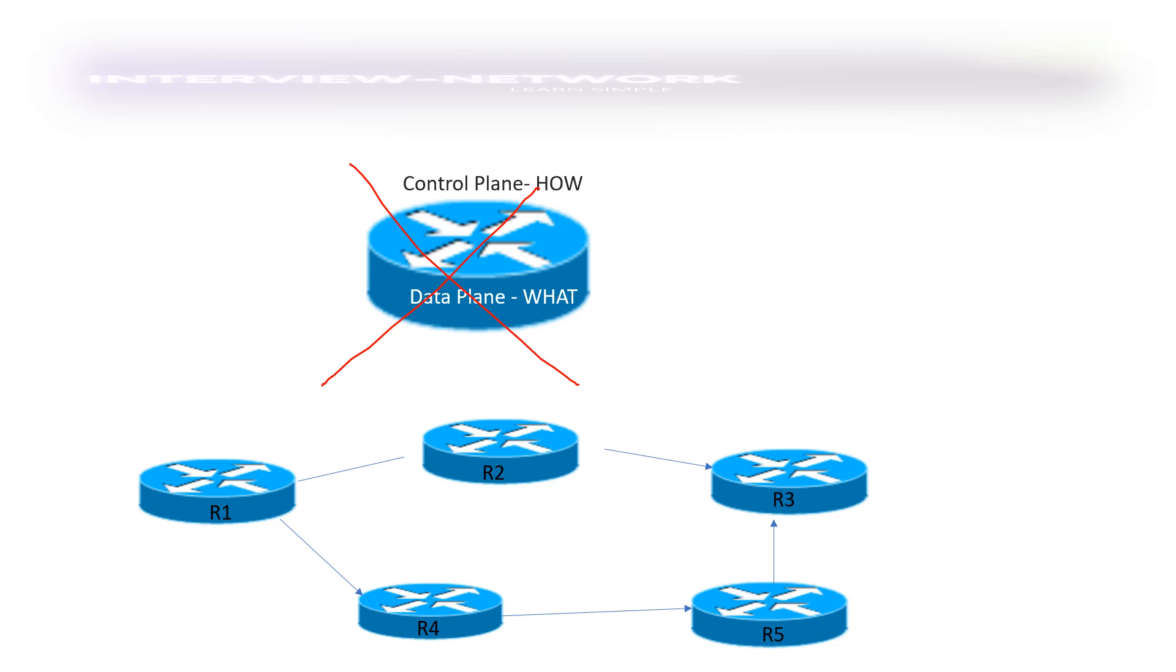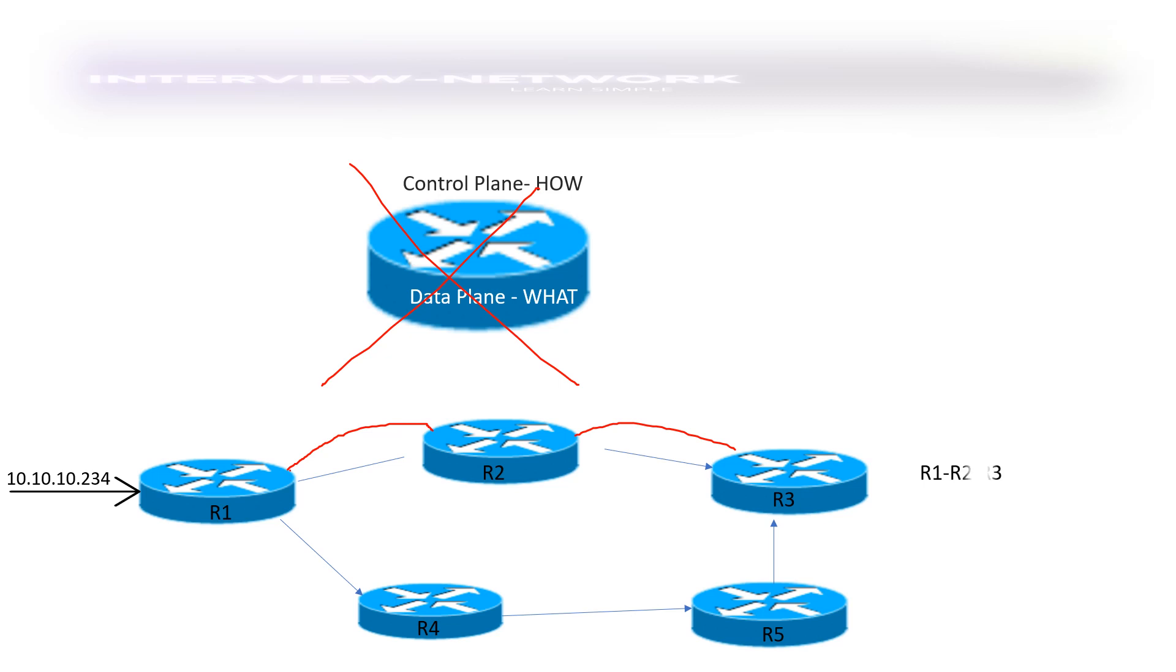So let's take an example. We have five routers R1, R2, R3, R4, and R5 where R1 is source and R3 is destination. So any prefix that is learned by R1, let's take an example 10.10.10.234, and if this prefix has to go from R1 to R3, one way to go is via R2 and then R2 will send to R3 like R1, R2, R3 and another way to send the same packet is via R4 and then R1, R4 will decide via R5 then R5 will send to R3.